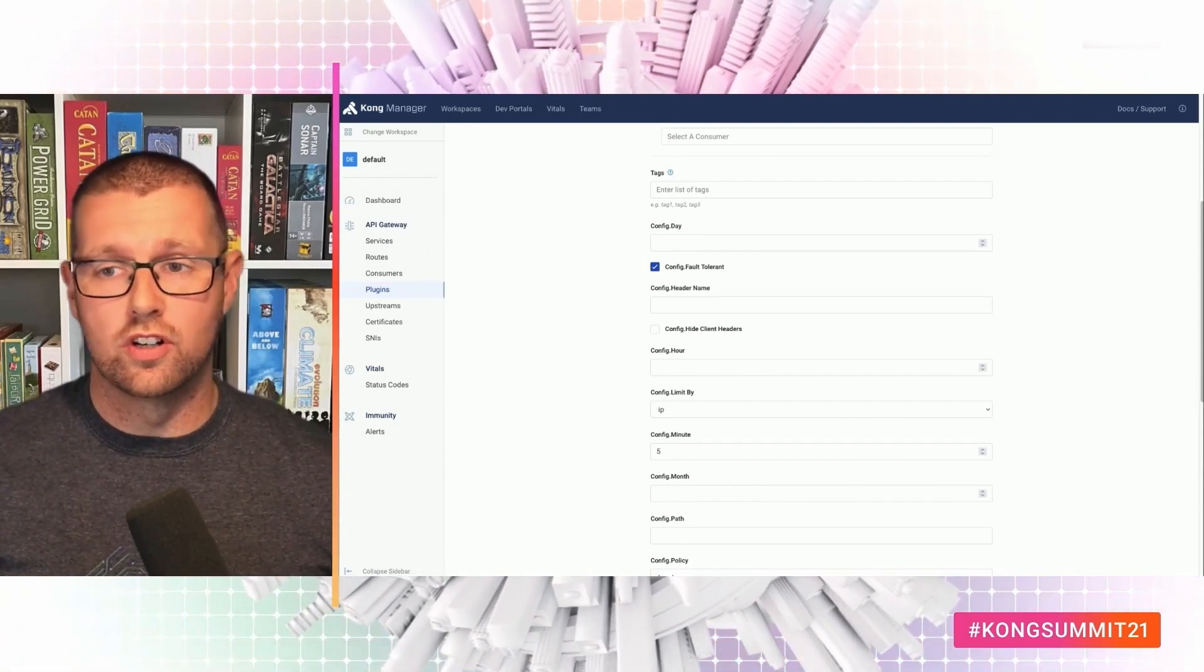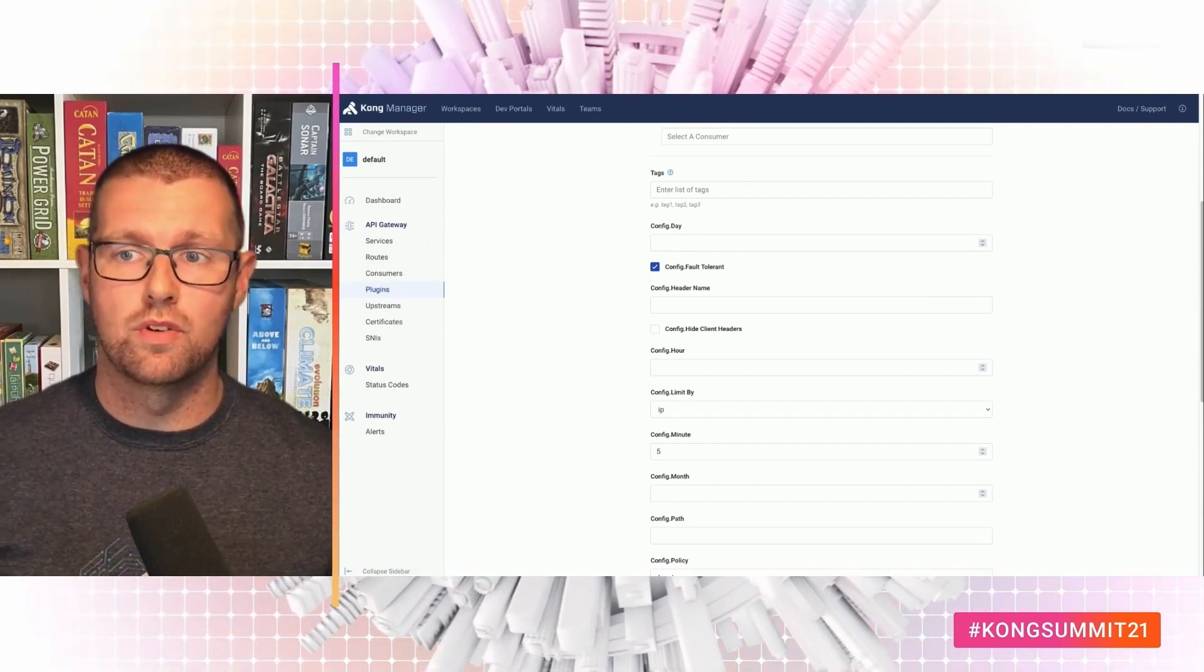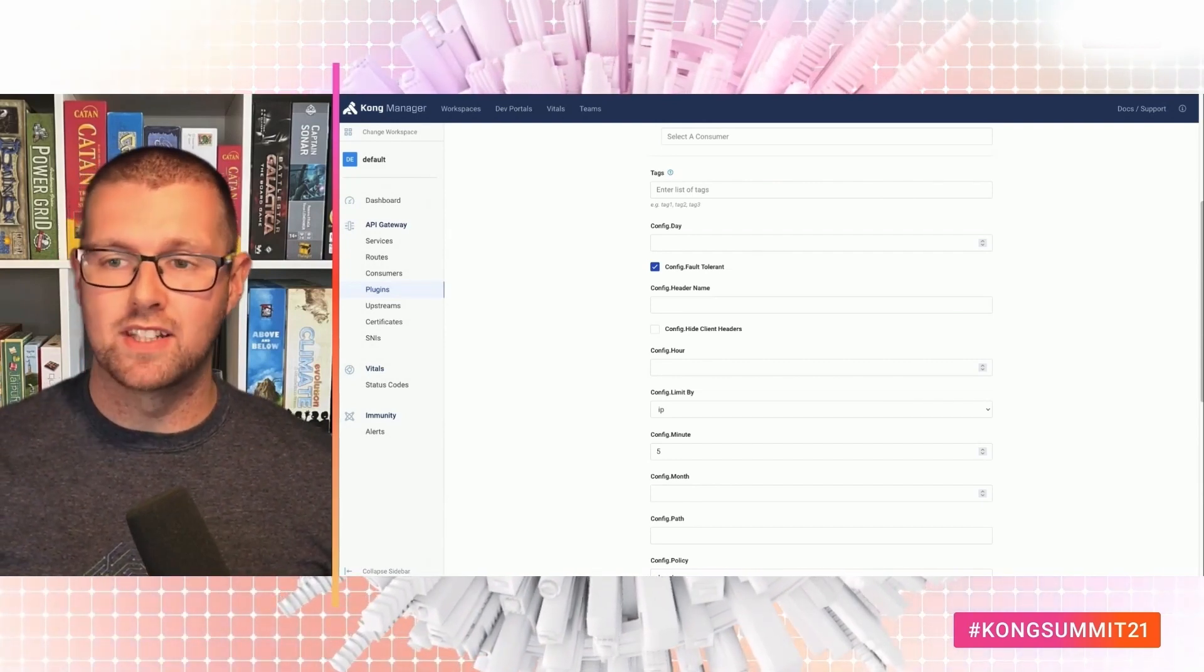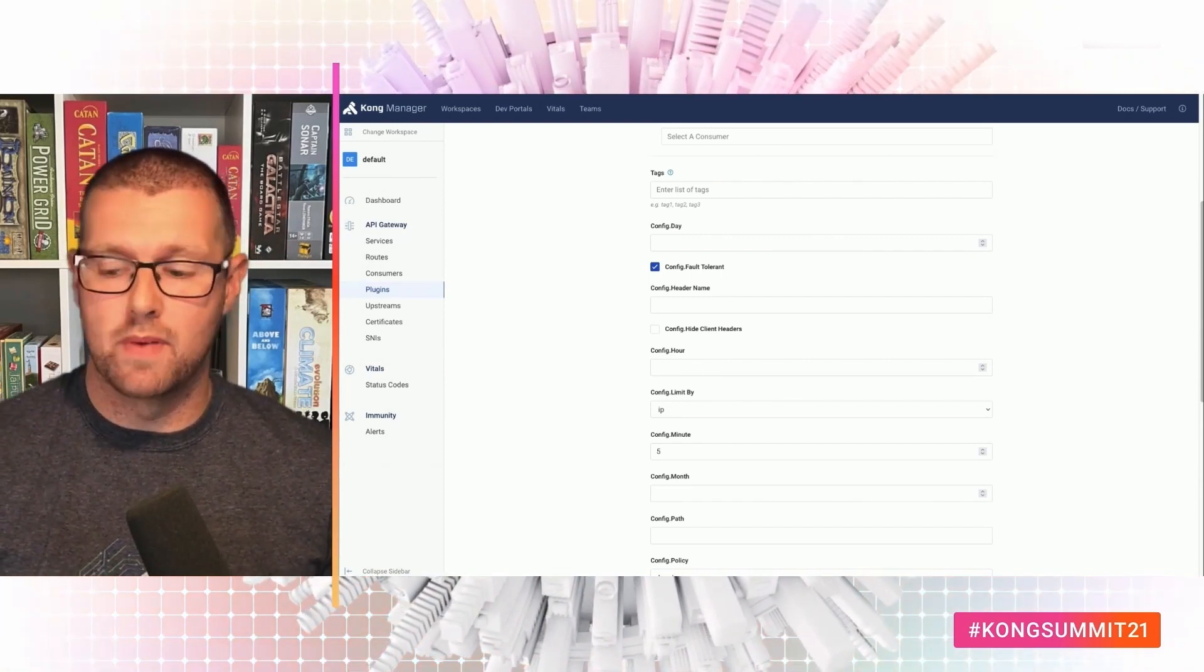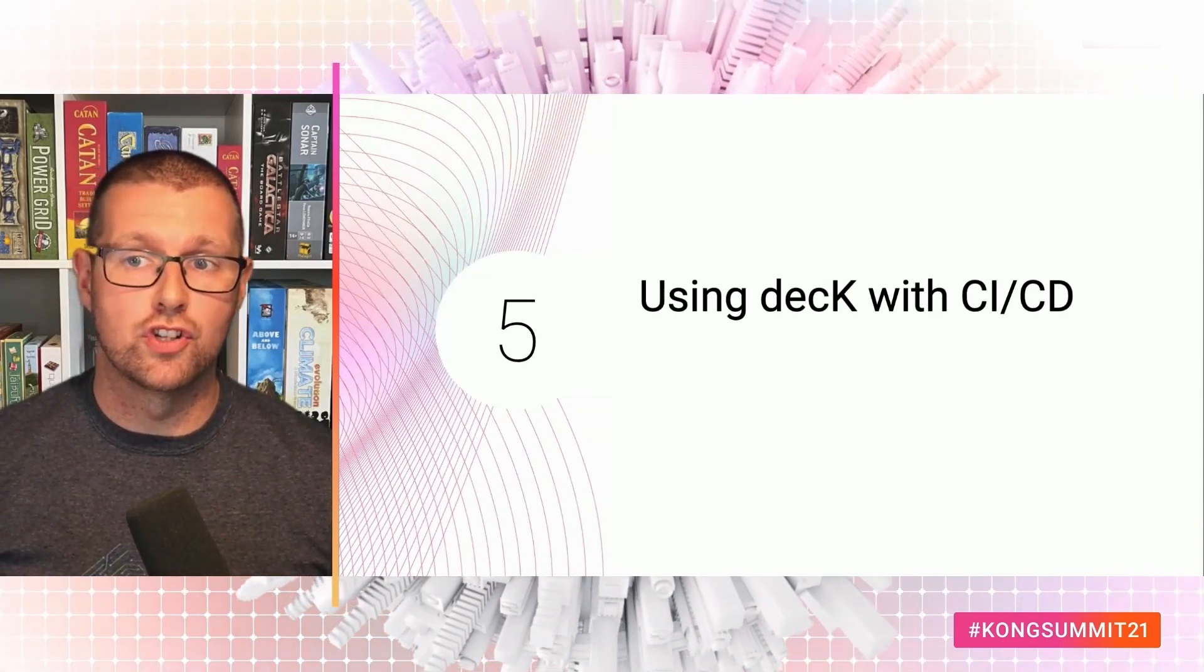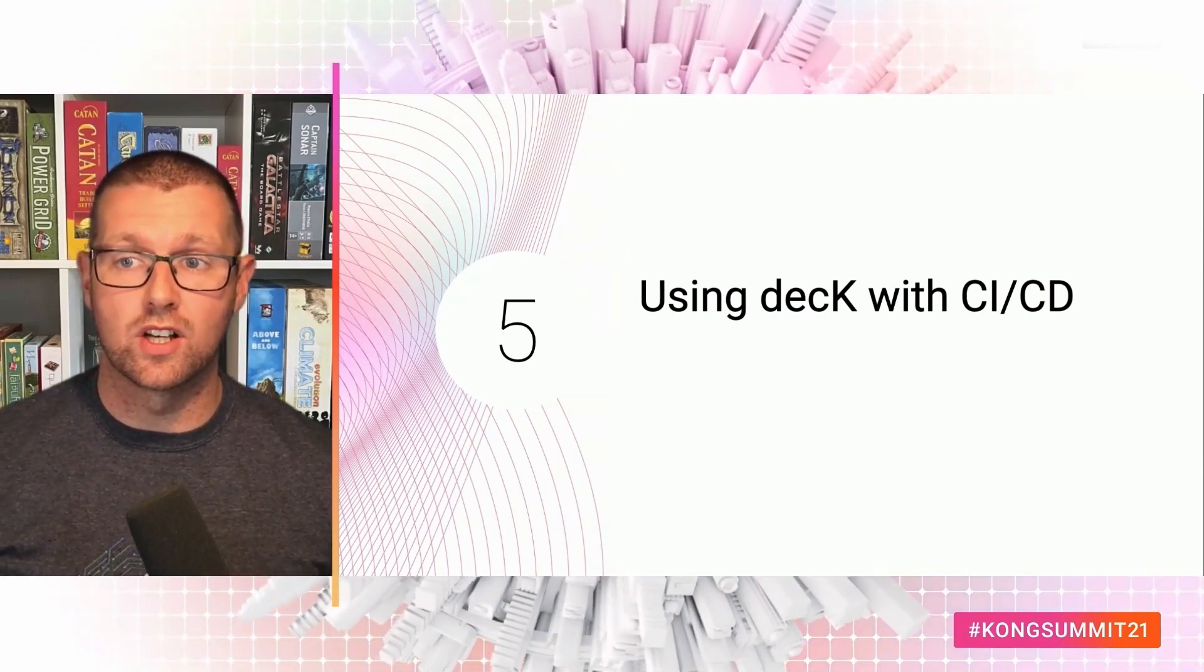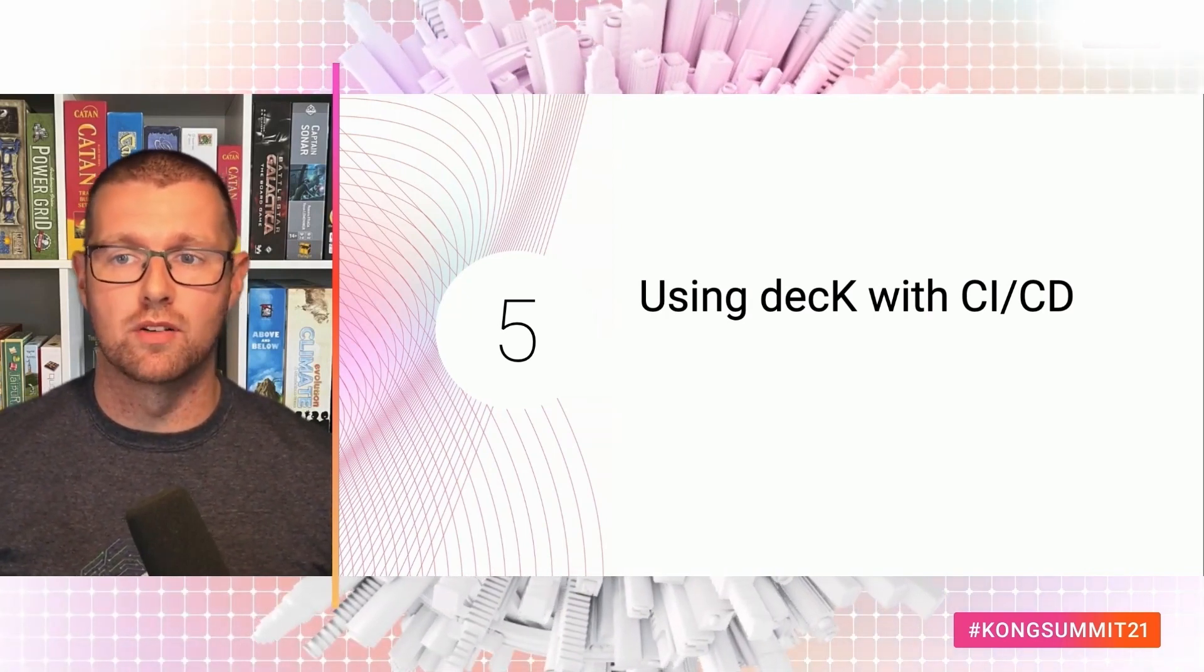So this has worked pretty well. We made a change to the rate limiting config. We've applied the change with deck. We've shown that that change has taken effect in the UI. But being able to manage a config declaratively is great. But now you're the only person that can make any changes. Unless you're editing the config file on your machine, there are no guarantees that you have the most recent configuration. And this is where using deck with CI CD comes in. We can treat a GitHub repo as our source of truth for the gateway config.